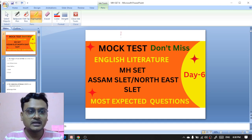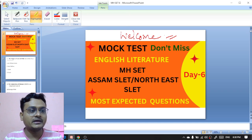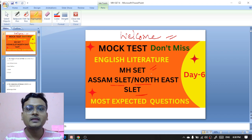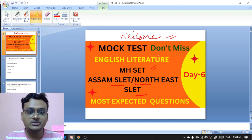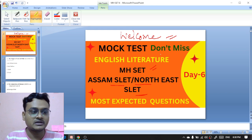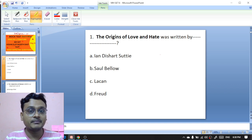Hi, welcome to another new video. This is Santu Sahur and you are watching Sahur's Tutorial. I am making the mock test for the upcoming MS SET, also known as Nordic Slate. In the previous videos I have discussed some important MCQ questions along with explanations, and this video is going to deal with some important MCQs along with explanations. Please do subscribe the channel and tap the bell icon to get more notifications.